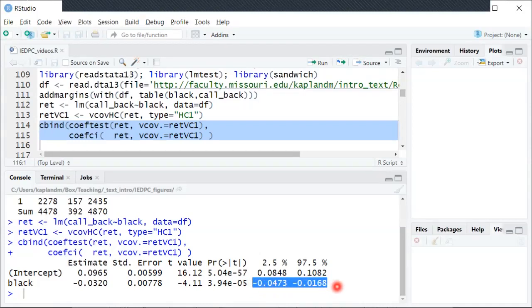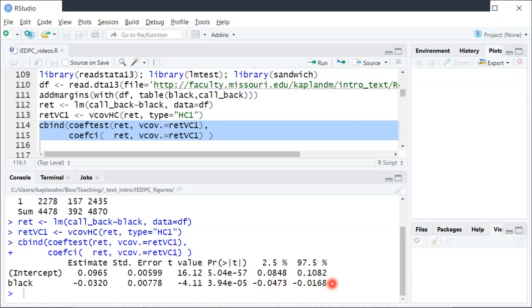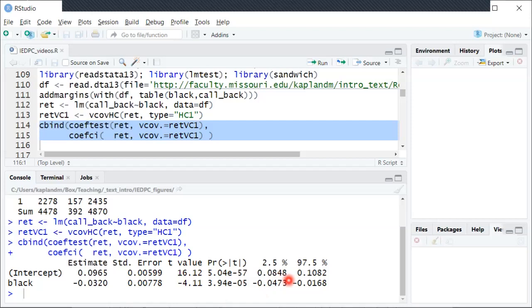So we're not 100% sure that the true beta one is in this range, but it gives us a good sense of our uncertainty. So it could be a three percentage point difference in the interview callback rate between the white and black names. It could be maybe as low as four percentage point or I guess low or high depending on if you're thinking of absolute value or not. I guess the magnitude could be almost five percentage points difference or it could be more like one and a half percentage points difference.